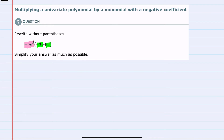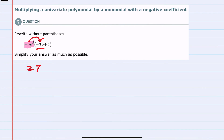I'll be multiplying the term outside by both of the terms on the inside of the parentheses to remove them. Just moving from left to right, multiplying the negative 9v⁵ by the first term, negative 3v — the coefficients get multiplied: negative 9 times negative 3 is a positive 27, and the v's get multiplied as well.